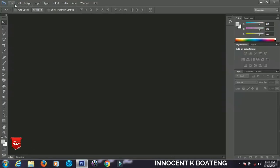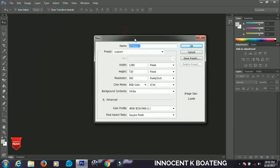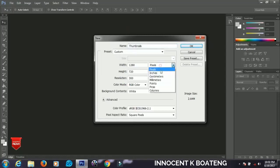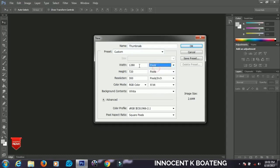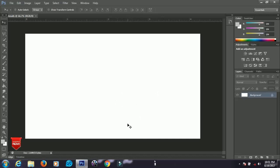The first thing you have to do in Photoshop is go to File and create a new document — go to File, then New. You can name your document here, so I'll name it 'thumbnails'. Make sure the units are set to pixels, then set the width to 1280 by 720, which is the standard YouTube thumbnail size. Leave the resolution at 300 and click OK.